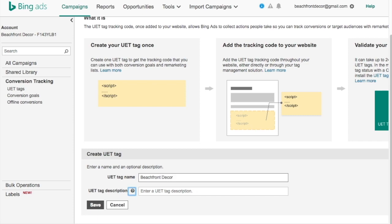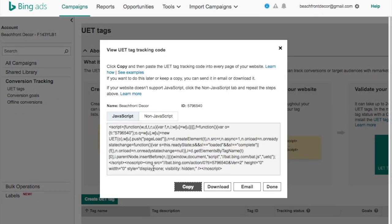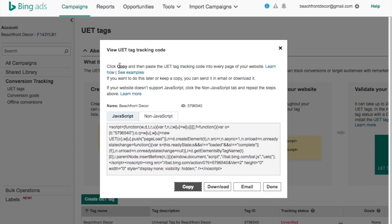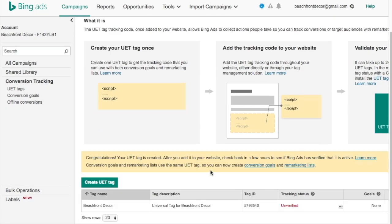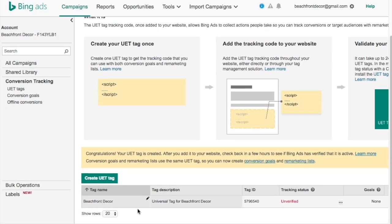It's going to say 'Create your UET tag.' The UET tag name is just going to be the name of my website — beachfront decor. This pixel will be on every page of your website. There's a JavaScript version and a non-JavaScript version — if your website doesn't use JavaScript, use the non-JavaScript one. You can email it to an advertising company you work with, download it, or save it for later. Copy it and click Done.